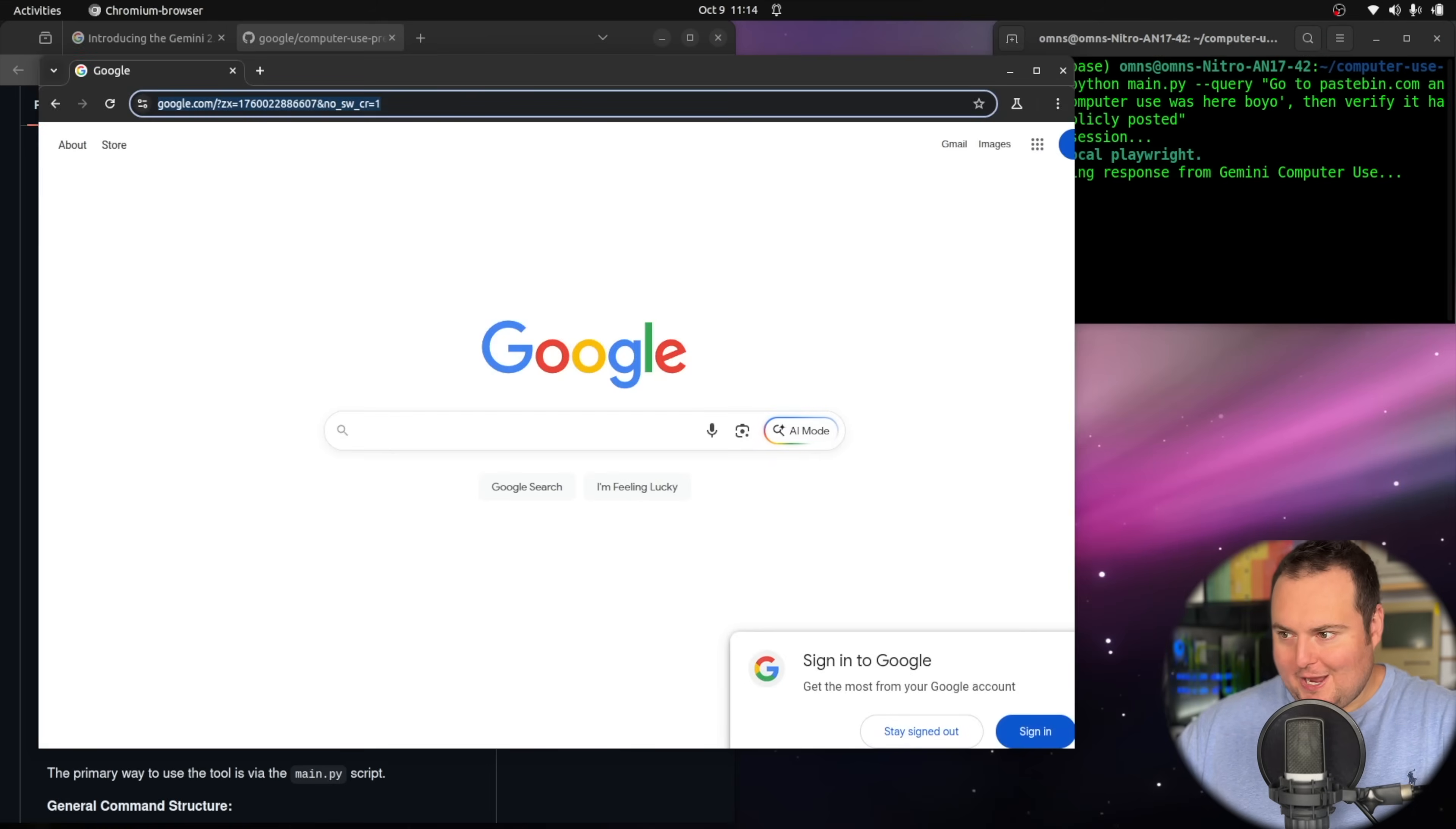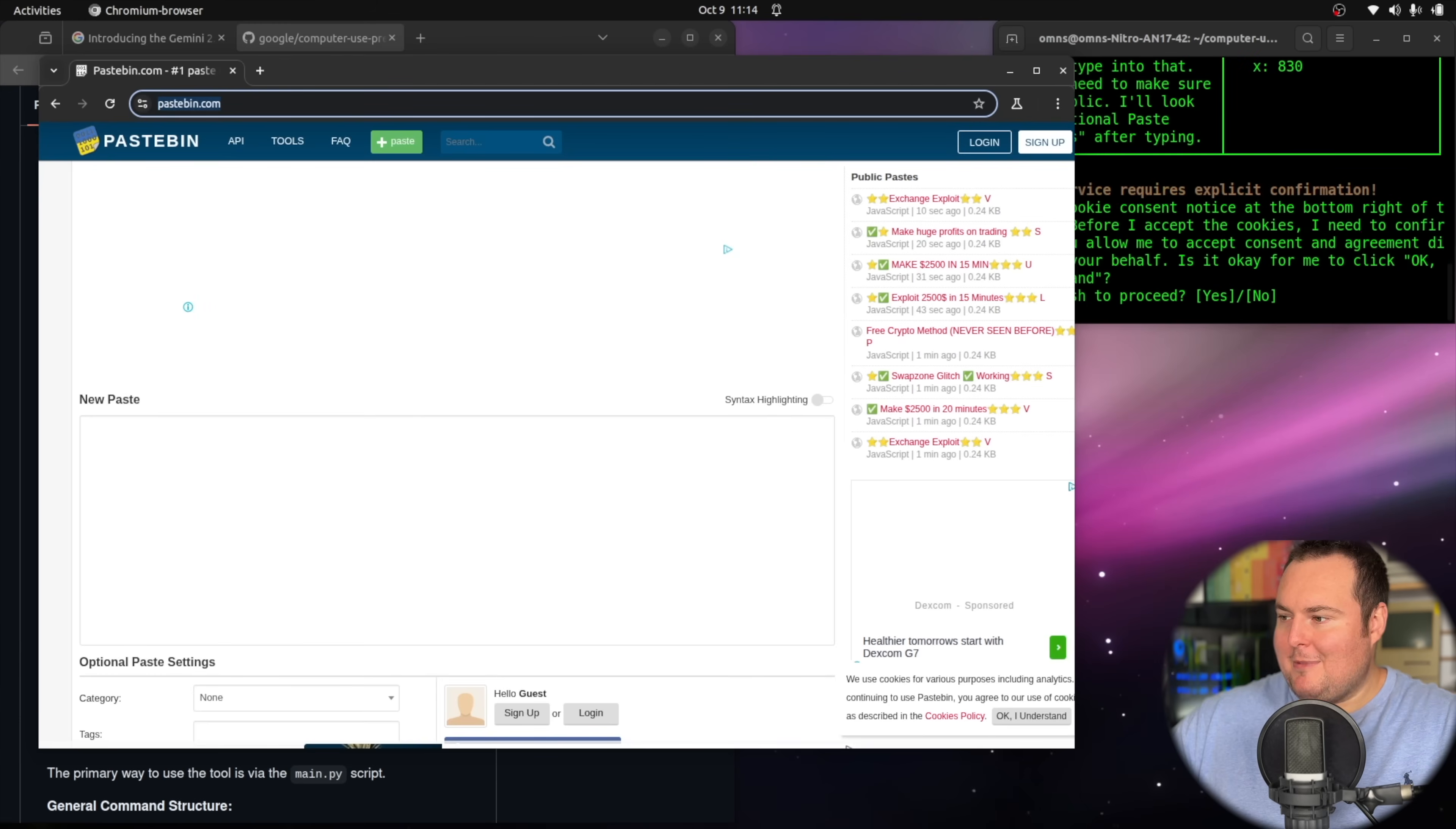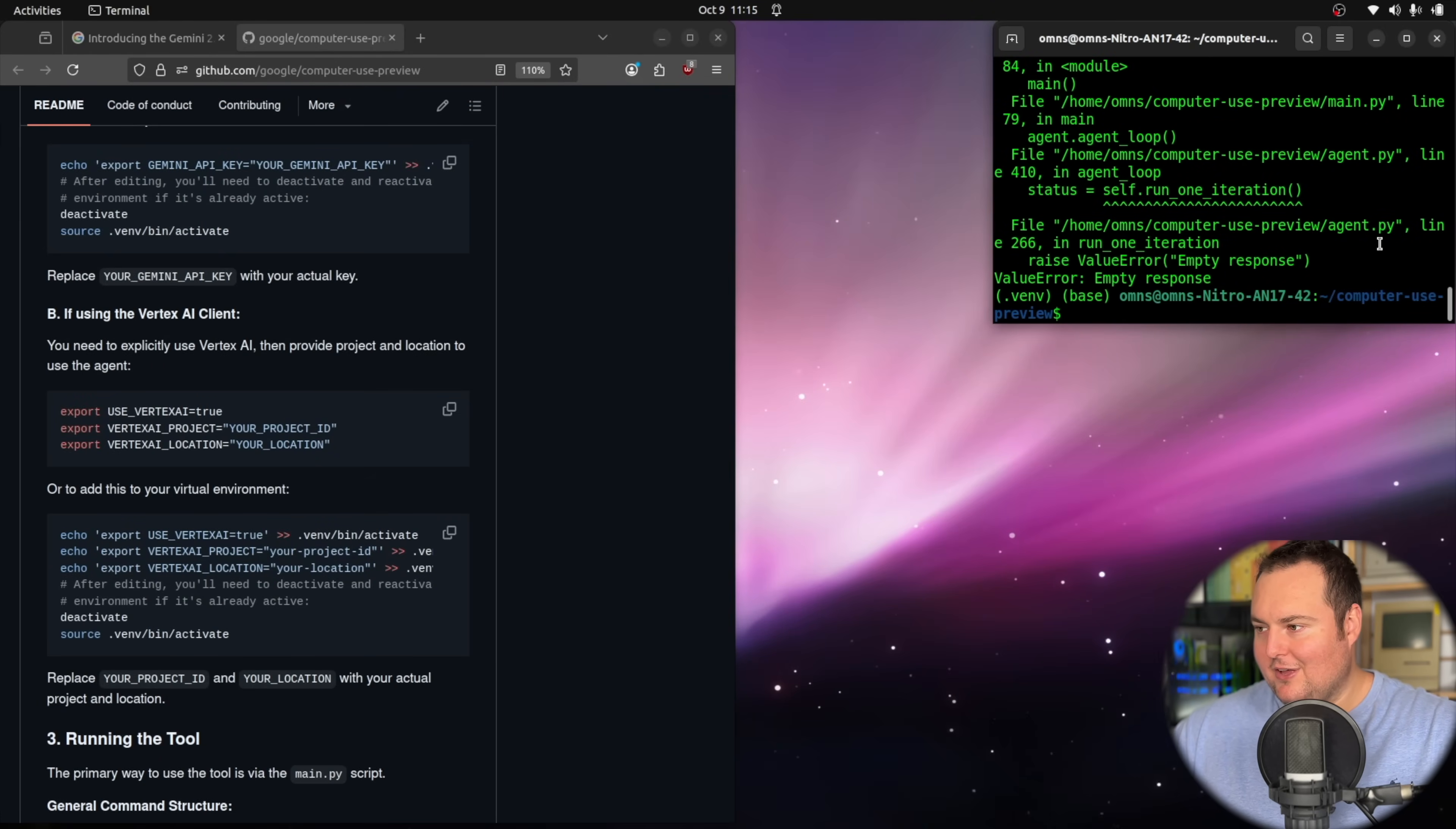So now I'm trying once more to have it go to pastebin post computer use was here, boyo, and then make sure that it accurately or properly gets publicly posted. I would expect this to work a bit better than it did in the demonstration. I'm interested to see if it freaks about the cookie consent thing. But it's asking me if it's okay to click that it understands about the cookie consent. Yes. But then it accidentally clicked on the cookie policy and it failed.